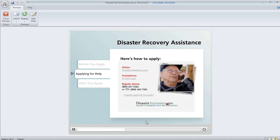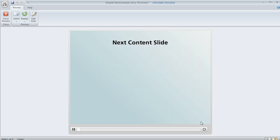We'll click on that tab. We see the seek bar play, and then at the end we jump right to our next content slide. So that's a way that you can create that auto-advance behavior while still allowing your learners to explore your tabs in any order that they want to.